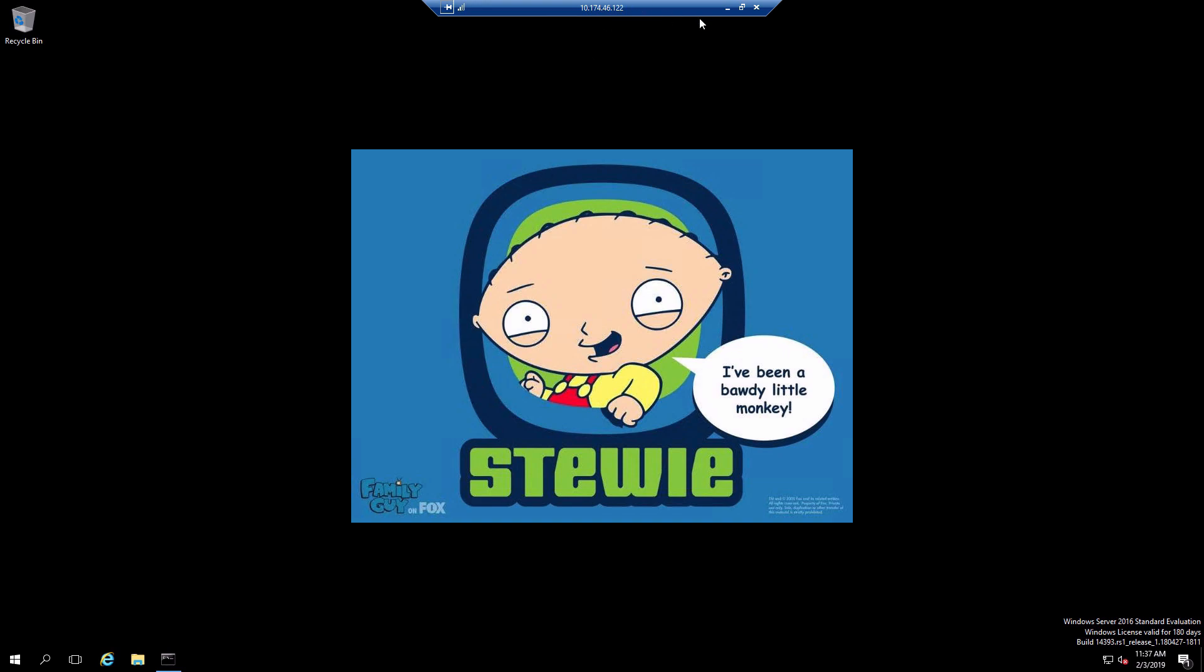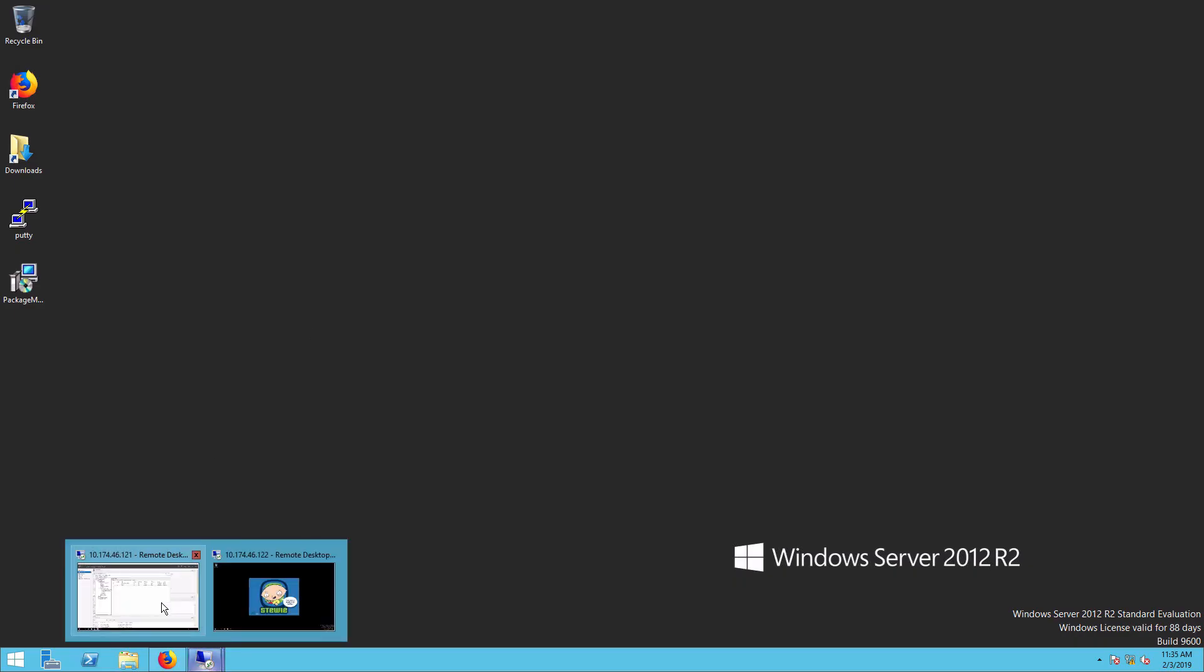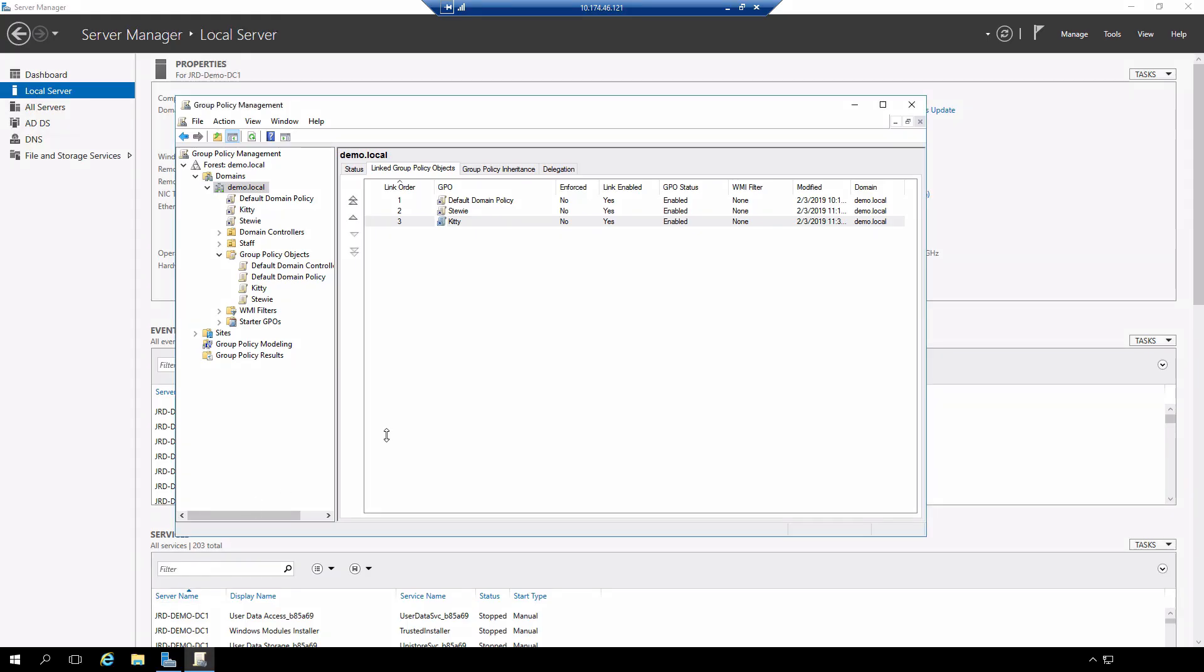So why is that? If we look at the way that policy is applied, we can see that there is a link order and the application goes from bottom up. So in this case kitty gets applied first, STUI gets applied second and then the default domain policy gets applied third.